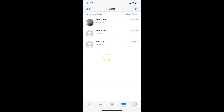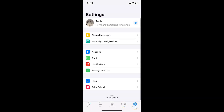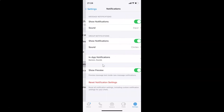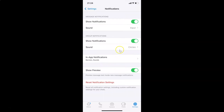After that you have to tap on Settings — this gear icon at the bottom right. Let me tap on this, and after that you have to tap on Notifications.